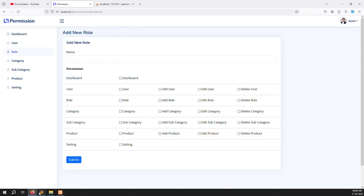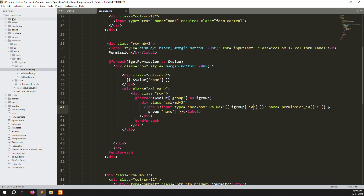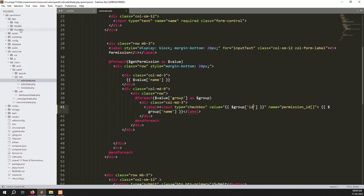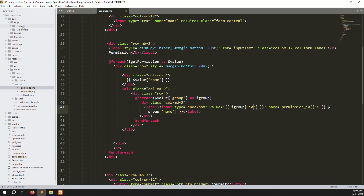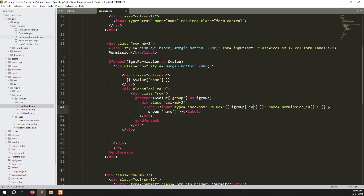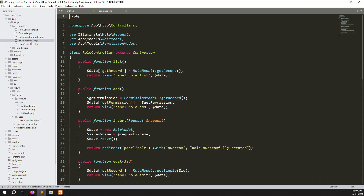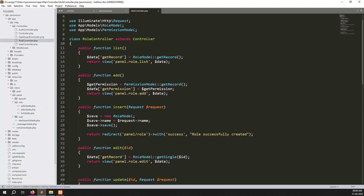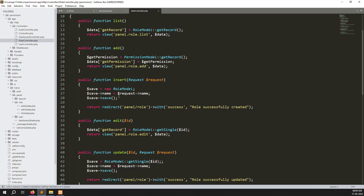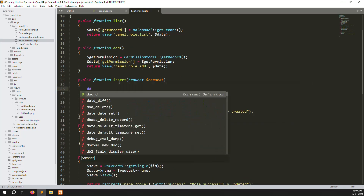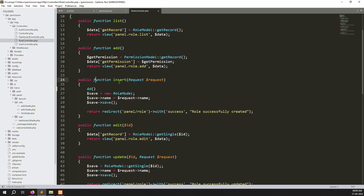Now go to app/Http/Controllers/RoleController. In the insert function, make a dd(request()->all()) so we can understand whether it's working or not.